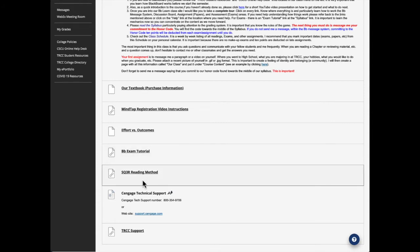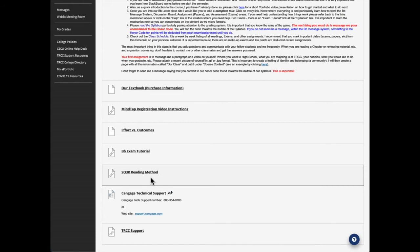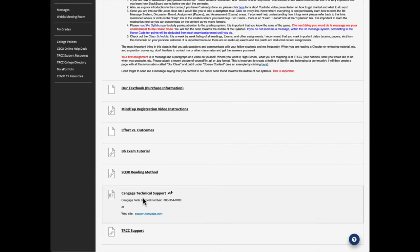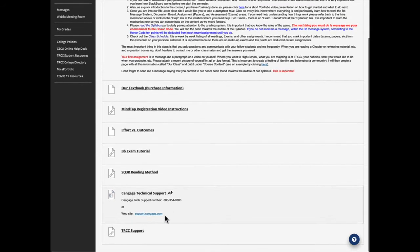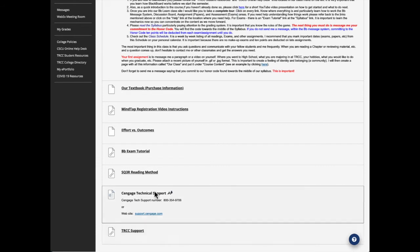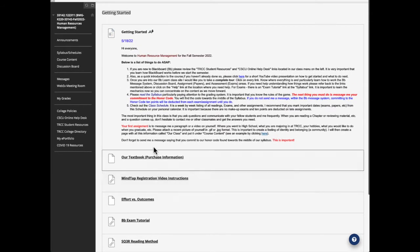Here's another one that you may want to see or may not, but personally, I think it's great. It's SQ3R reading method. If you feel that you're not remembering what you're reading, and you're having a hard time, particularly when it comes to tests, view this video. It's an excellent way of studying. And then we have the Cengage technical help support here with this link, if you have any issues with Cengage. And then our TRCC support. So that pretty much covers getting started. That's important.